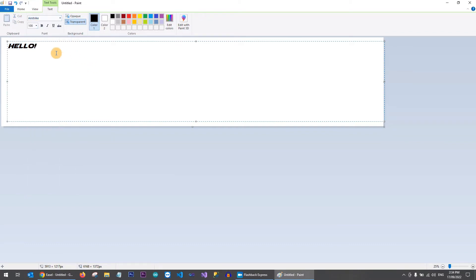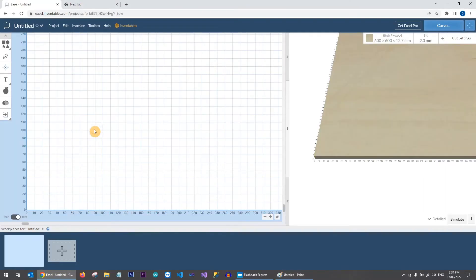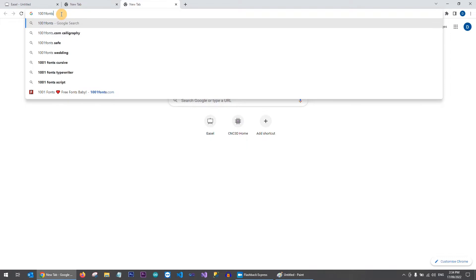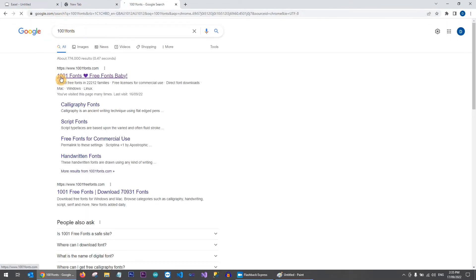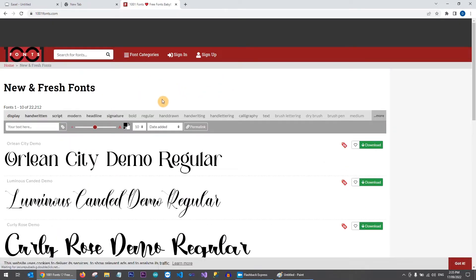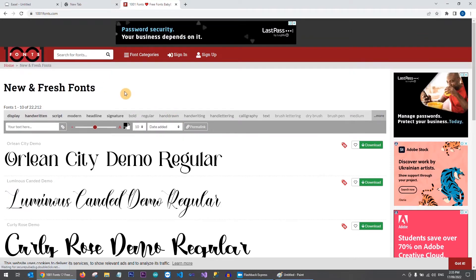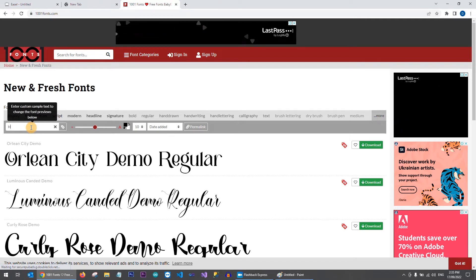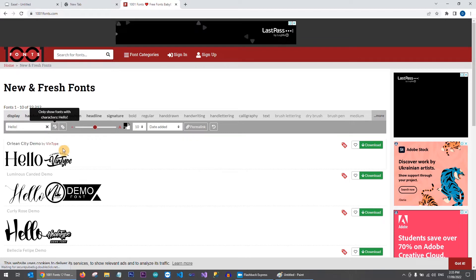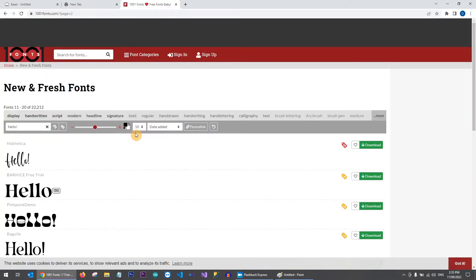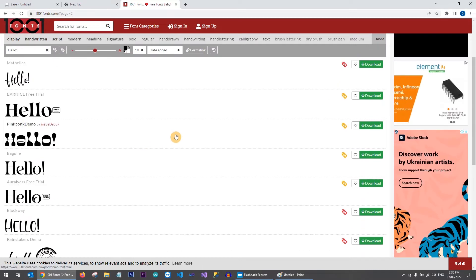If you want good resources for fonts, there's a website that I think is absolutely fantastic called 1001 Fonts. If we Google that and press Enter we can go into 1001fonts.com. There are literally thousands of different fonts available to download and use. You can browse by category or search for something specific, and you can type in what you'd like it to say to preview all the fonts in real time.